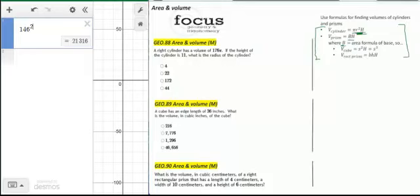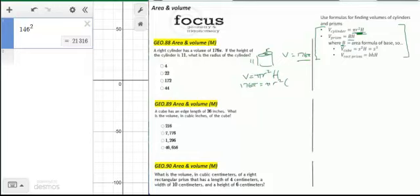A right cylinder has a volume of 176 pi and a height of 11. We want to know the radius. Using the volume formula, pi R squared times H, we substitute 176 pi for V and 11 for H. R is our unknown.